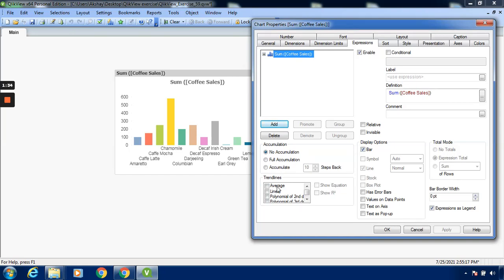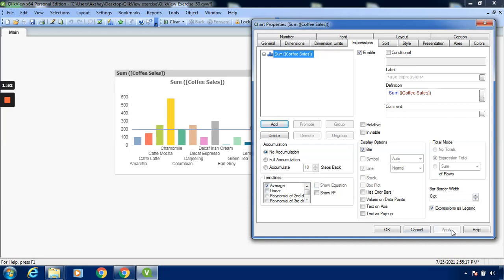There are different trend lines which we can provide to this particular bar chart, and we can also show the equation. If I want to show the equation for average, I will click on the trend line named as average trend line. Click on the checkbox show equation. The moment I click on Apply.